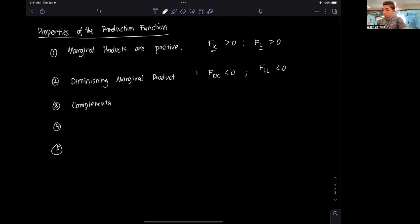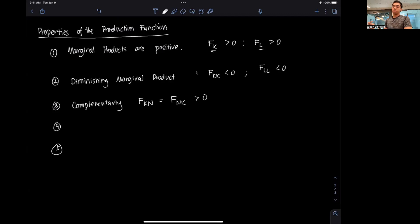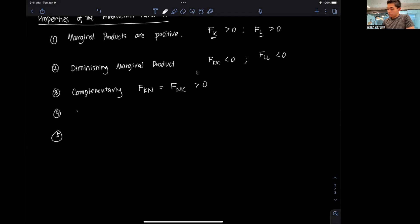Number three is complementarity: fKN = fNK > 0. This means that if I have more capital, the marginal product of labor is higher, and vice versa — if I have more labor, then the marginal product of capital is higher.